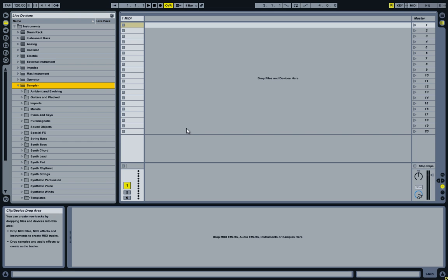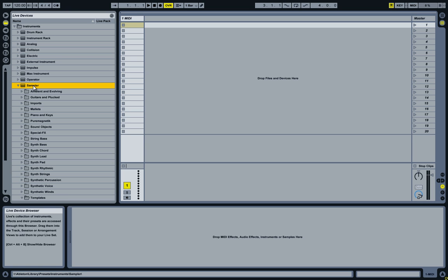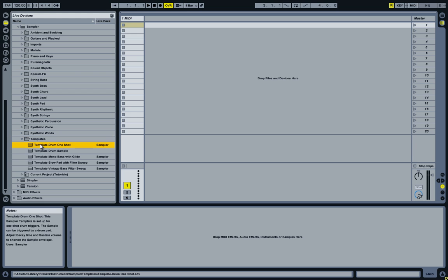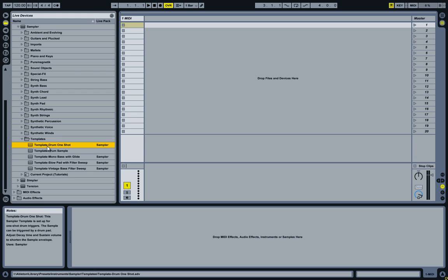When creating your own instruments, you normally start with an empty sampler, or you can use one of the available templates that come with Ableton. But as usual, the template available in Ableton Live does not quite suit my needs. The good thing is though, that creating your own template is really, really simple.